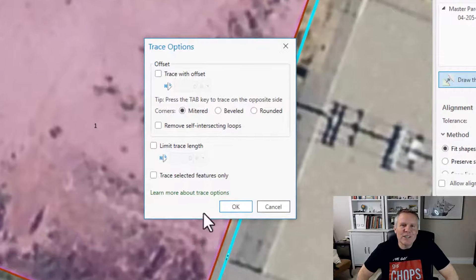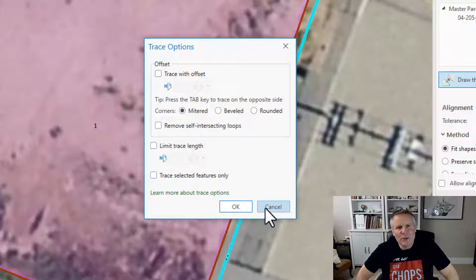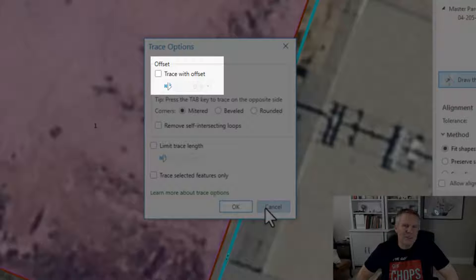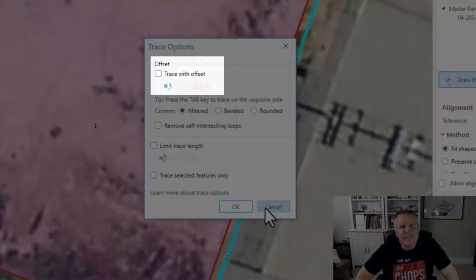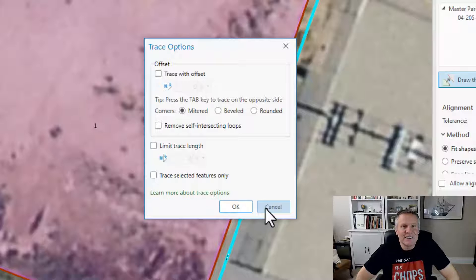After pressing the O key, I made sure that I wasn't using the trace only selected features option — so that's not selected. This O key, I don't know if that stands for options. In ArcMap it used to stand for offset, because here up at the top you can see you can set an offset. But you can see it's not doing that — it's just tracing things that aren't there.